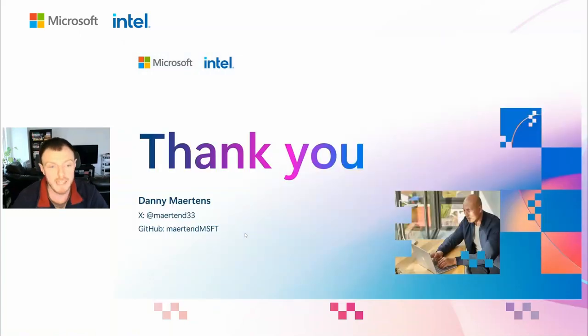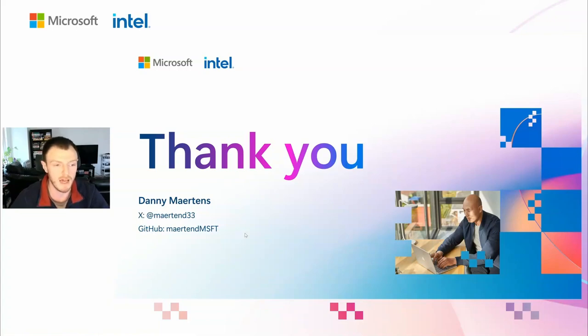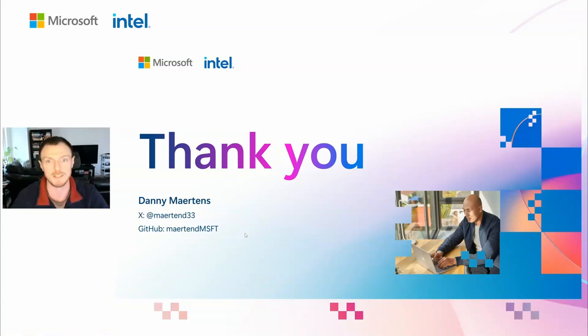That's all the time I have today. Thanks so much for your time. If you have any questions, I'm Danny Martins. You can find me on Twitter or message me on GitHub. Thanks so much.